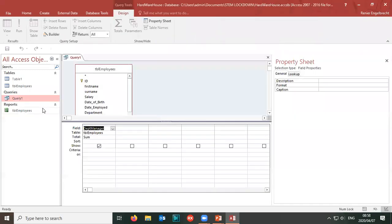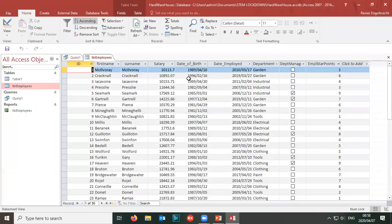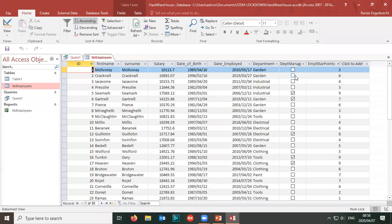I'm going to go to the design view of the query. Here's my table. I've got the person's name, surname, salary per month, date of birth, the date employed, the department they belong to, whether they're a departmental manager, and bonus employment star points if they do their work properly.